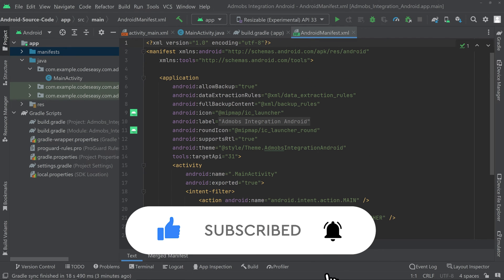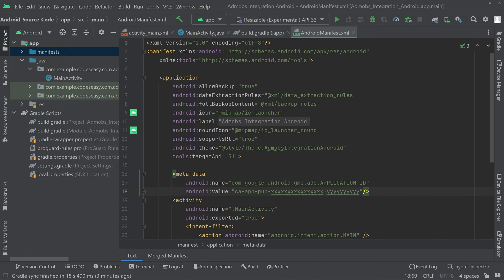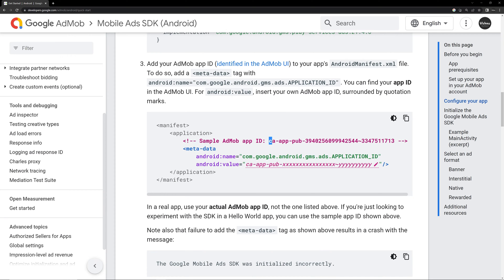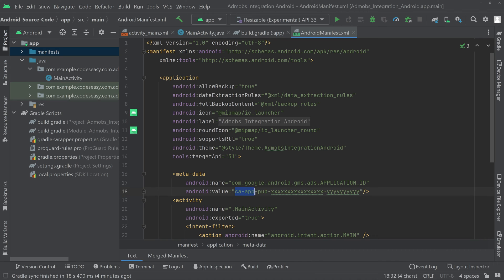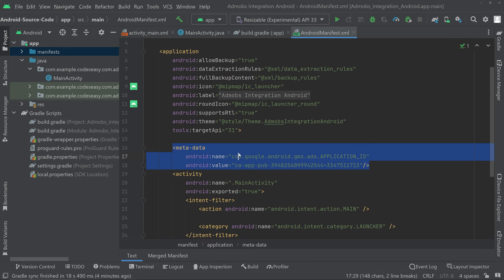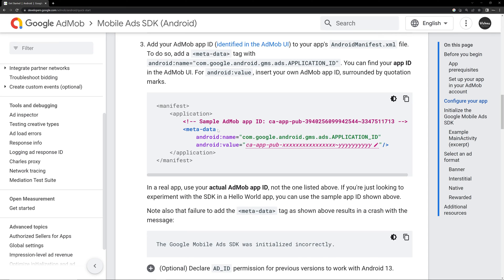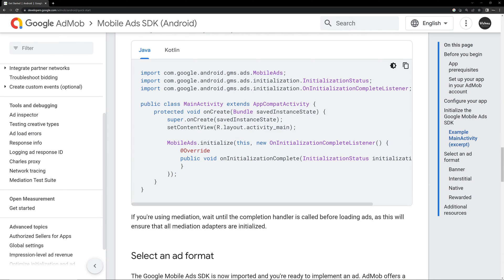Go to the manifest, inside the application tag, and paste the metadata tag here. Replace the value with your app ID — we'll copy the demo app ID and provide it here. We have now changed the app ID. After adding this metadata, go back to the documentation and scroll down.